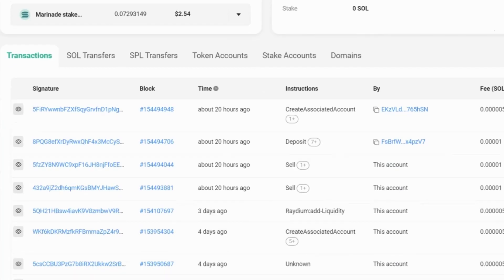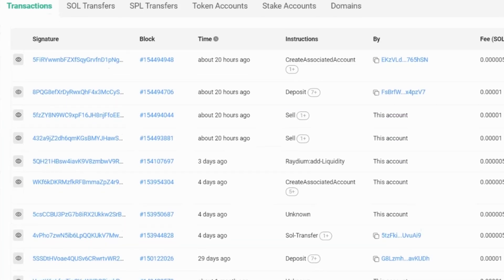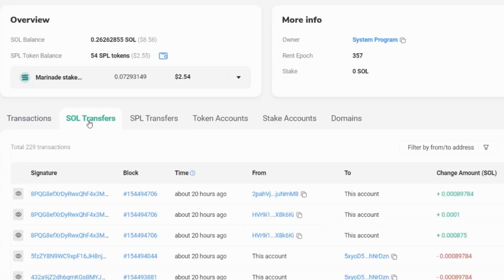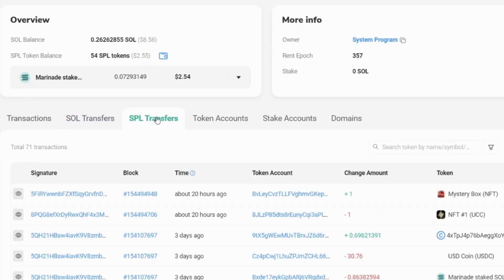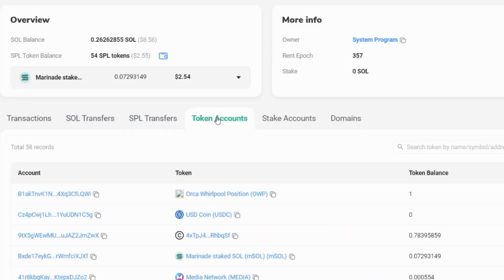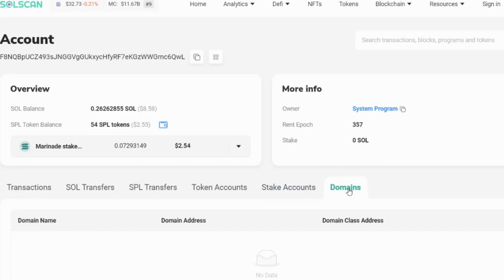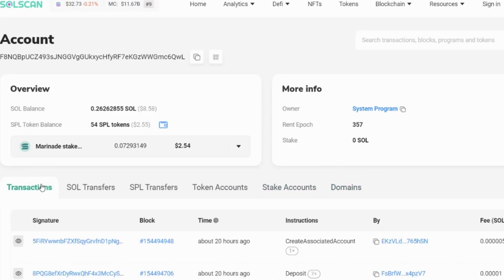Within here then we can see all of the transactions that this account made. For example, we can see the SOL transfers. So there's the SOL transfers, the token transfers. We can see the token accounts. We can see the stake accounts and we can see any domains as well.